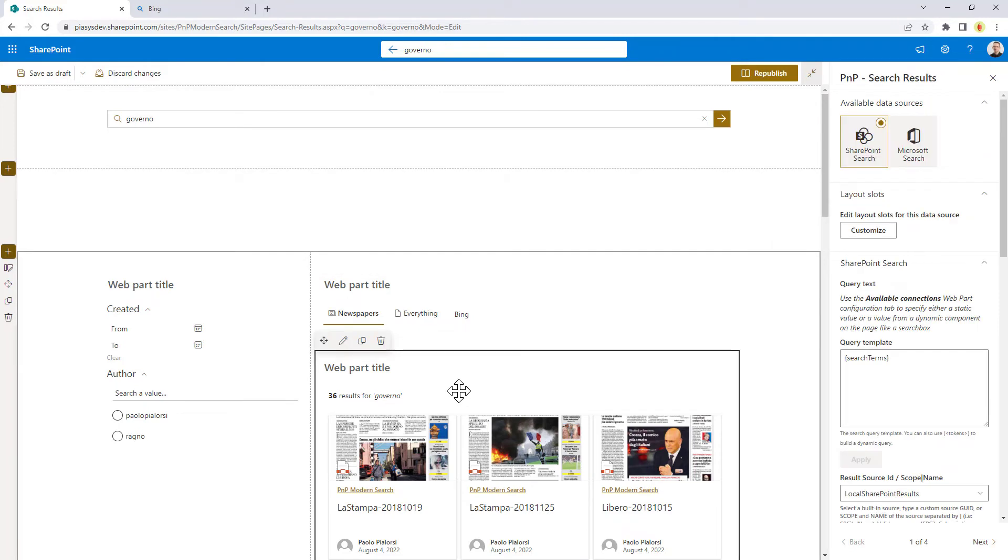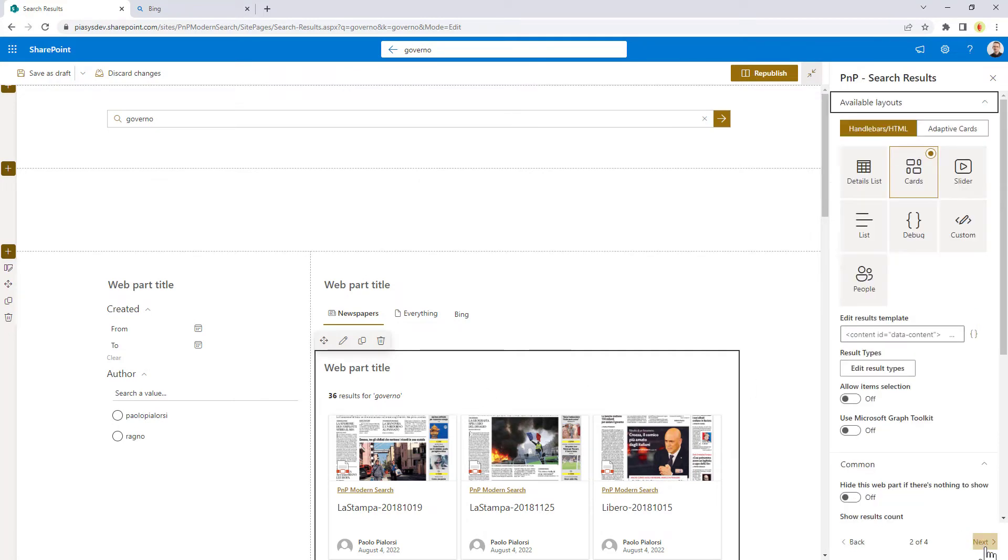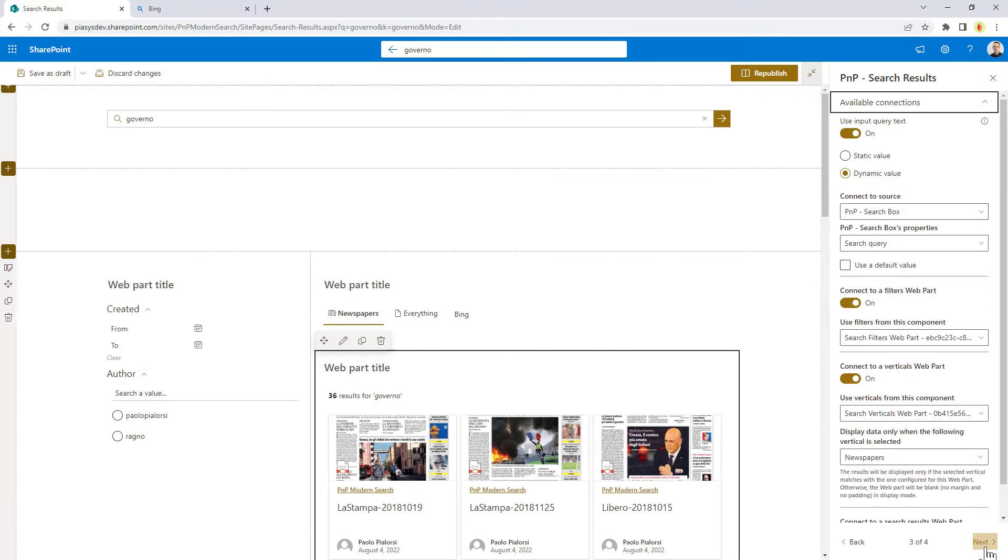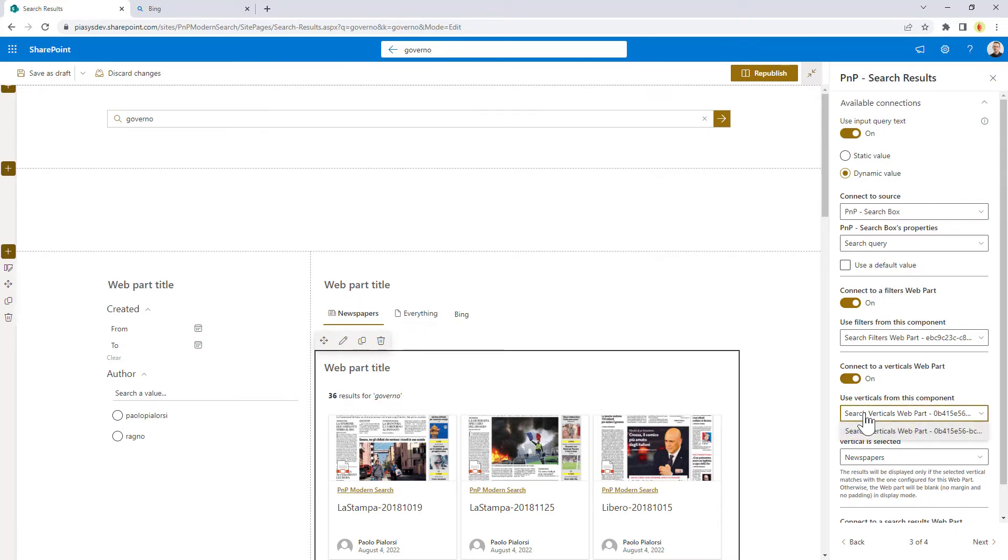Then in the Search Results Web Part, you will have to connect every single search results web part to the Search Vertical Web Part. Right here you can see I have 'connect to a verticals web part' enabled, and I selected the verticals that I want to use.